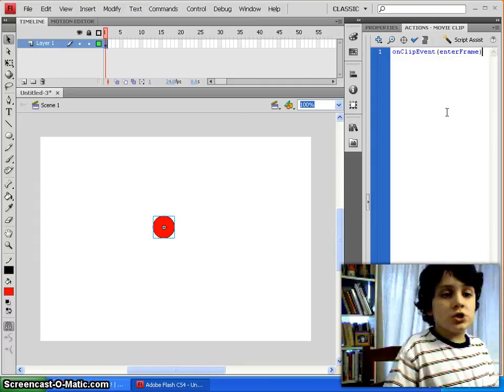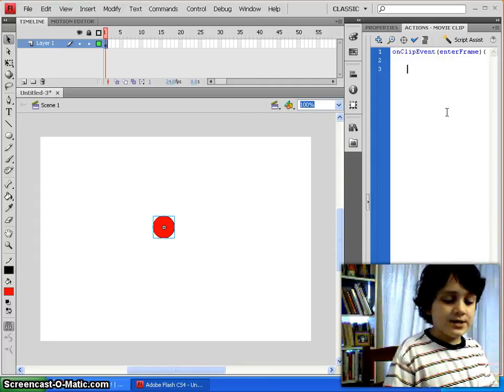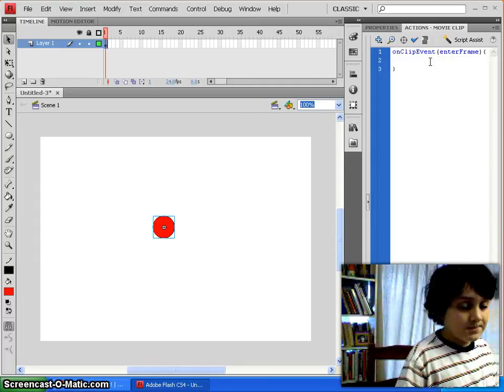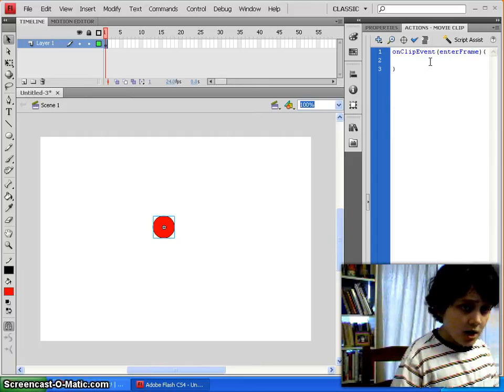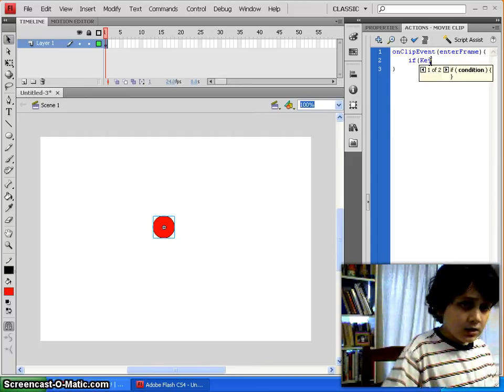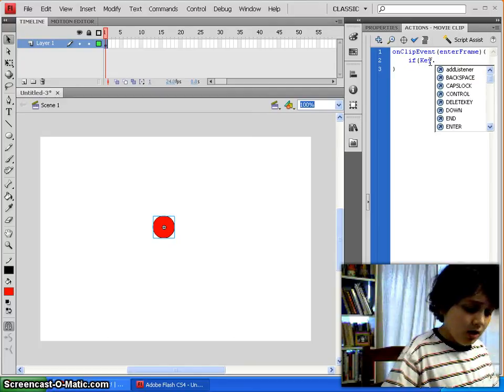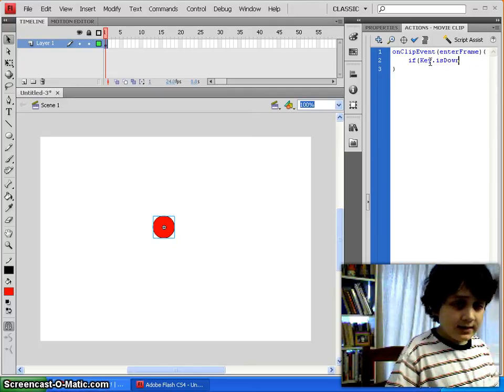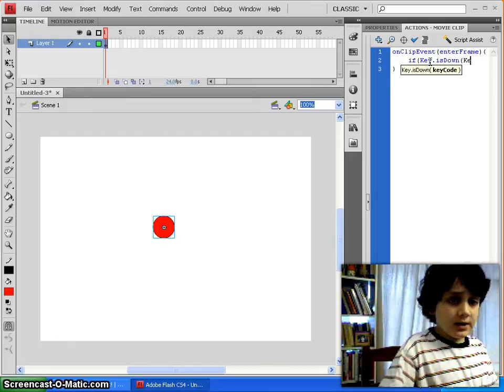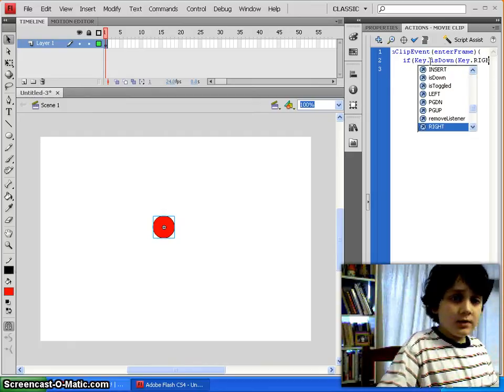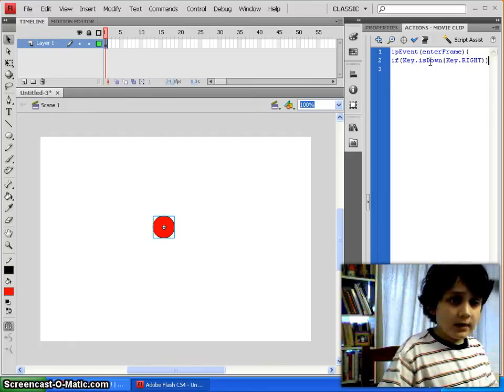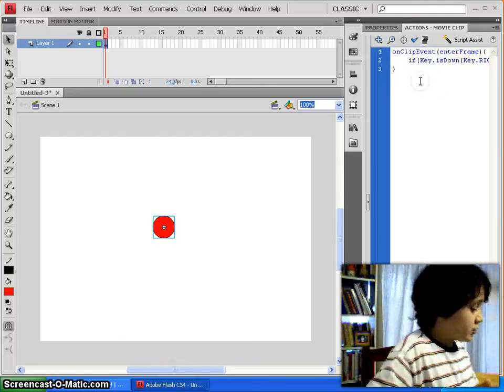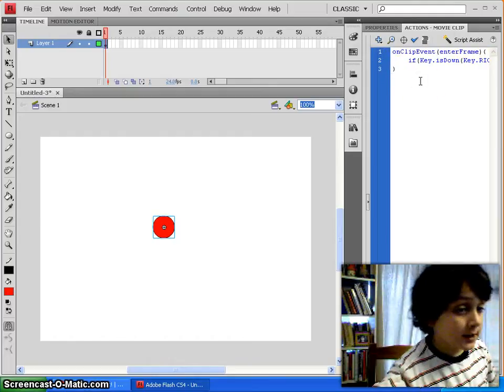So, what we just said there is, every time our character enters a new frame, and then we'll say, if key dot is down, like this. Then we type key dot right, like that. Right in capitals. ActionScript is case sensitive, so you've got to remember to do that.